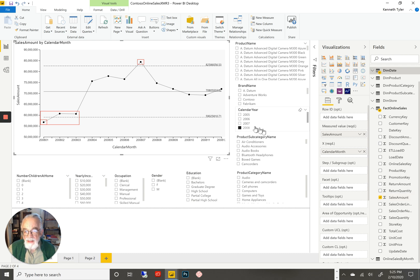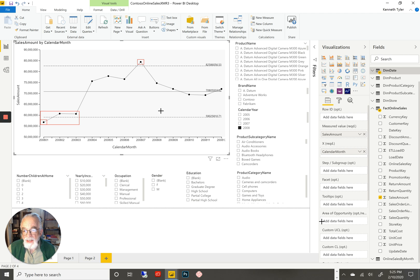An XMR chart is designed to look at data that happens over a series of time, and be able to distinguish between the random fluctuation of that data inside of its normal limits, and changes in the data that represent real signals of real change.